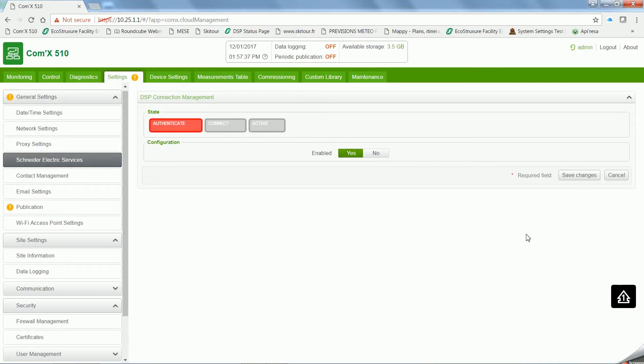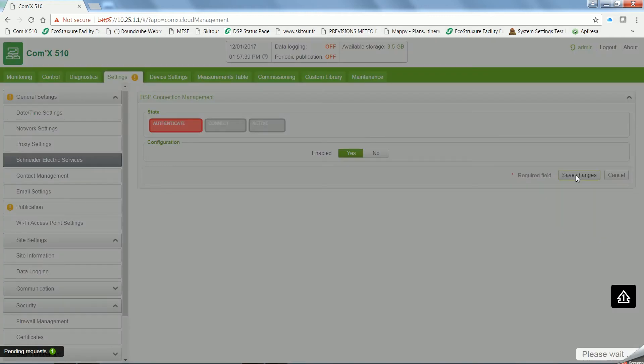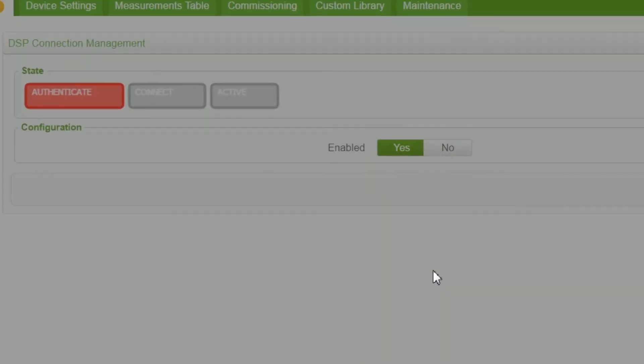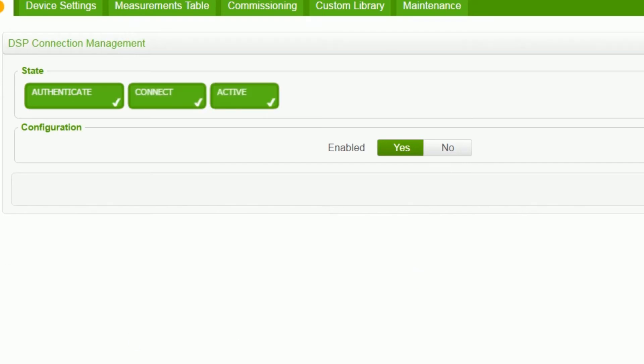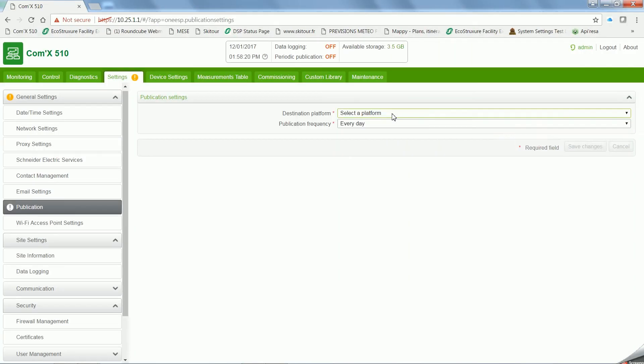Select Schneider Electric Services and click on Yes. Then, on Save Changes. When it's finished, a message DSP Connection Manager settings saved will appear, and all the boxes will be green.